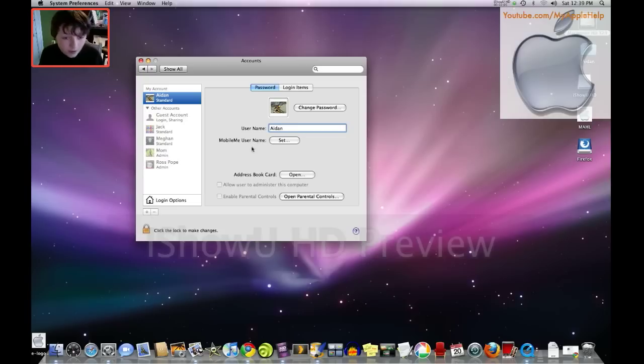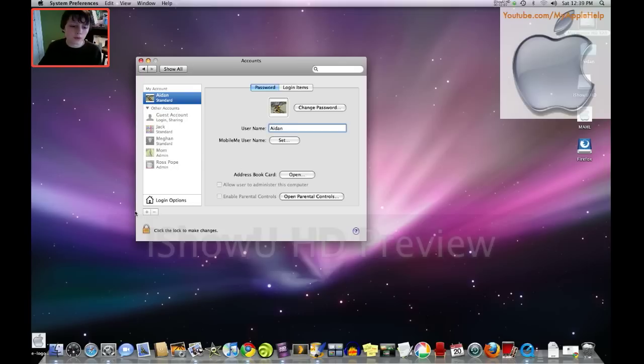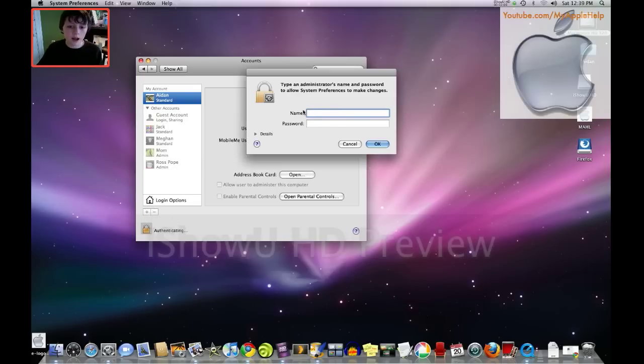I guess you could say, but you can't for these other ones. So here, you'd have to click unlock, and then type in your name and password, and then you can edit all those other ones.